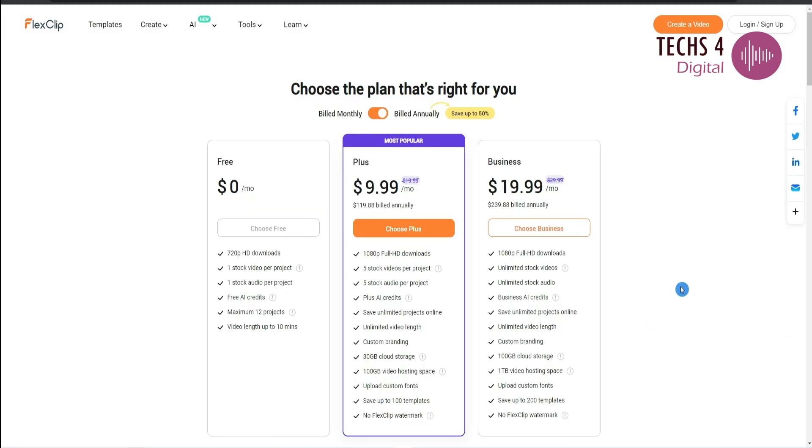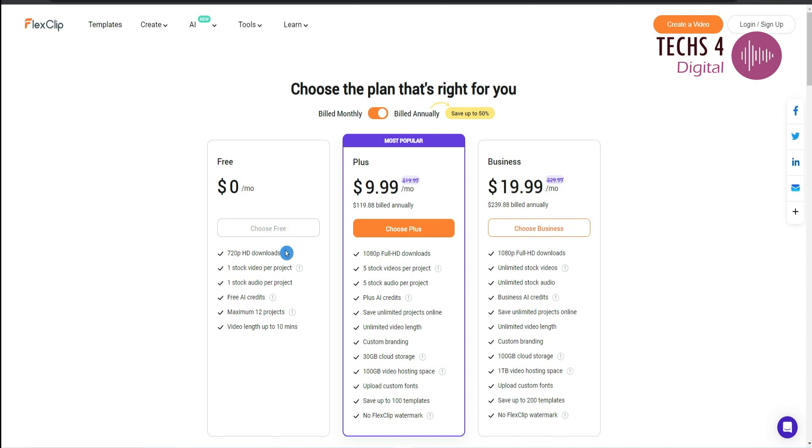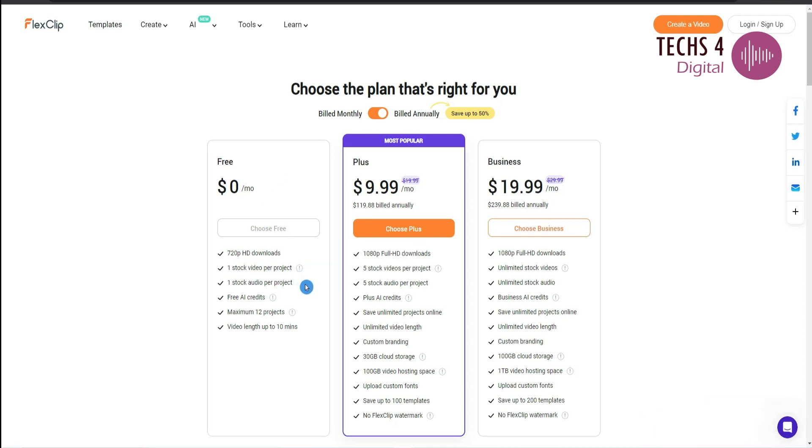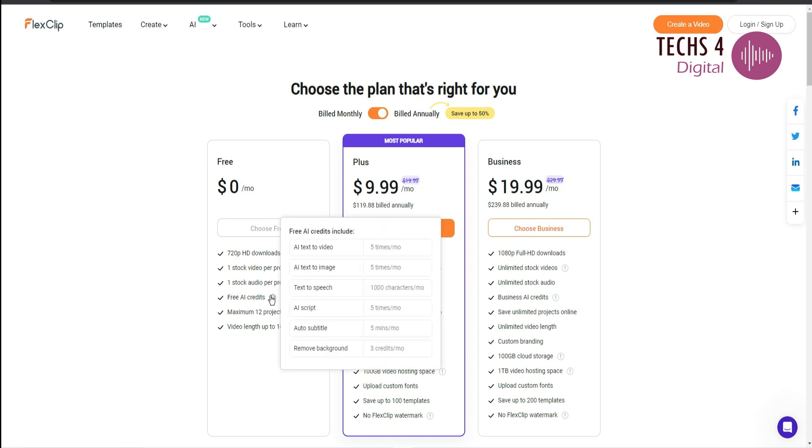FlexClip offers a free plan with limited features. You can subscribe to the free plan without adding a credit card. The free plan offers 10 minutes of video creation with watermark, 12 video projects with a video quality of 720p. It also offers limited AI credits.